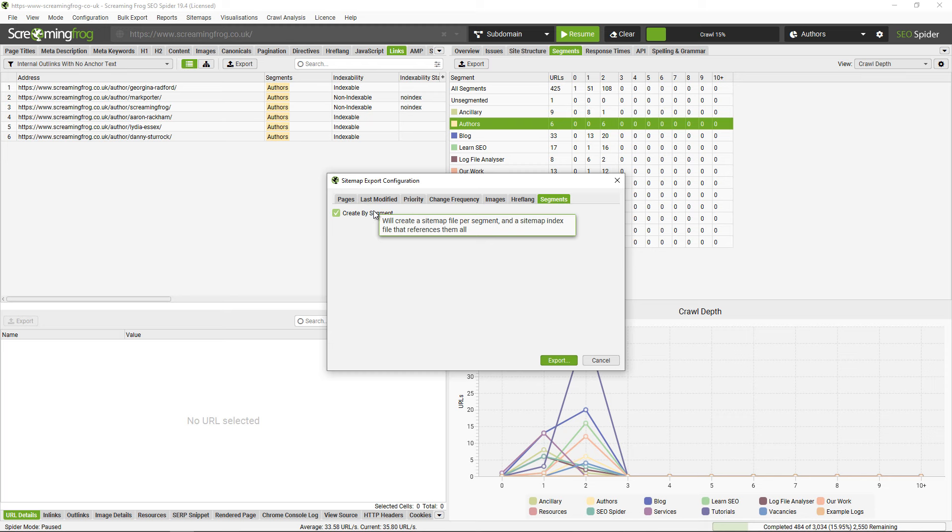And if you're using the export for Looker Studio and scheduling for automated crawl reports, then a separate sheet will be created for each segment. This means you can monitor issues by segment in Looker Studio as well.